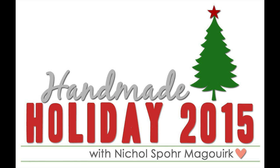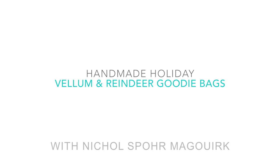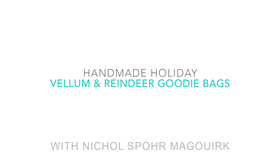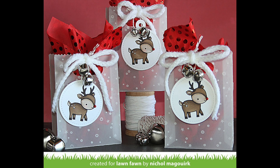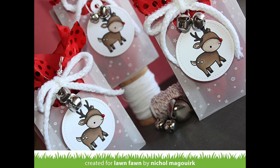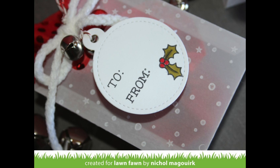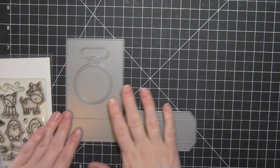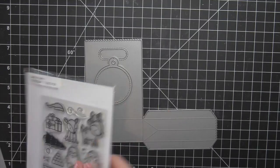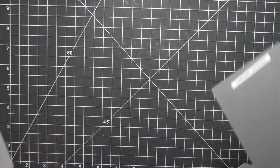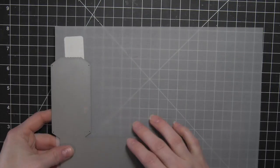Hi there, it's Nicole from my Handmade Holiday 2015 series. Today I have some vellum and reindeer goodie bags. This is kind of a take on the goodie bags I created last year using this Lawn Fawn goodie bag die, but this year I wanted to recreate those see-through bags that you can purchase at stores, so I decided to use some vellum with the goodie bag die to create these three bags.